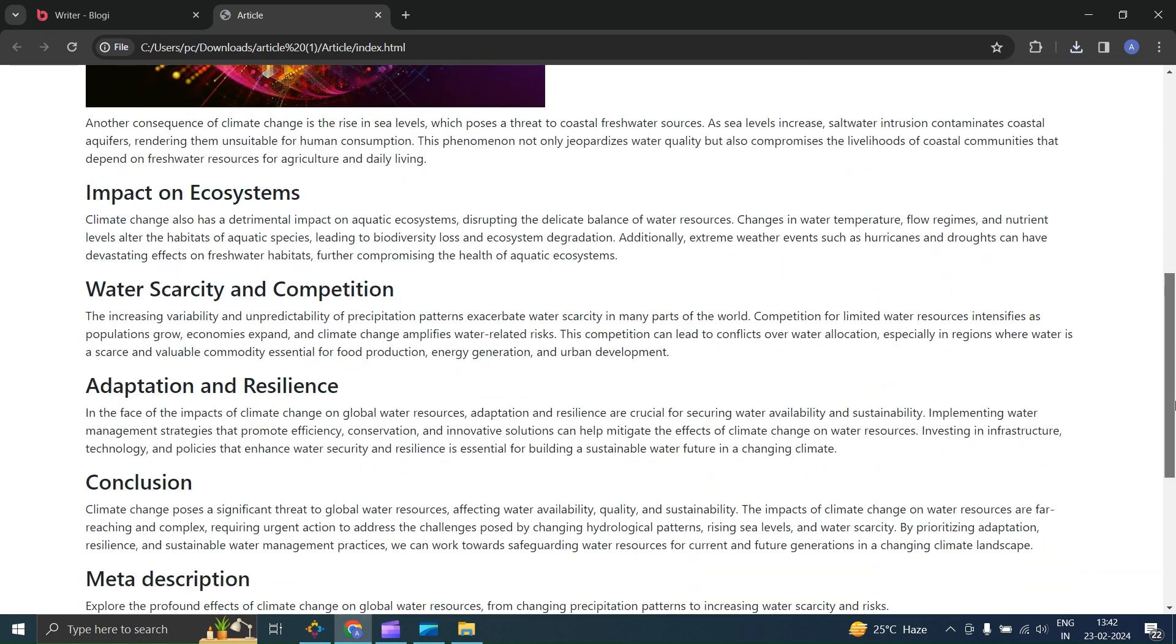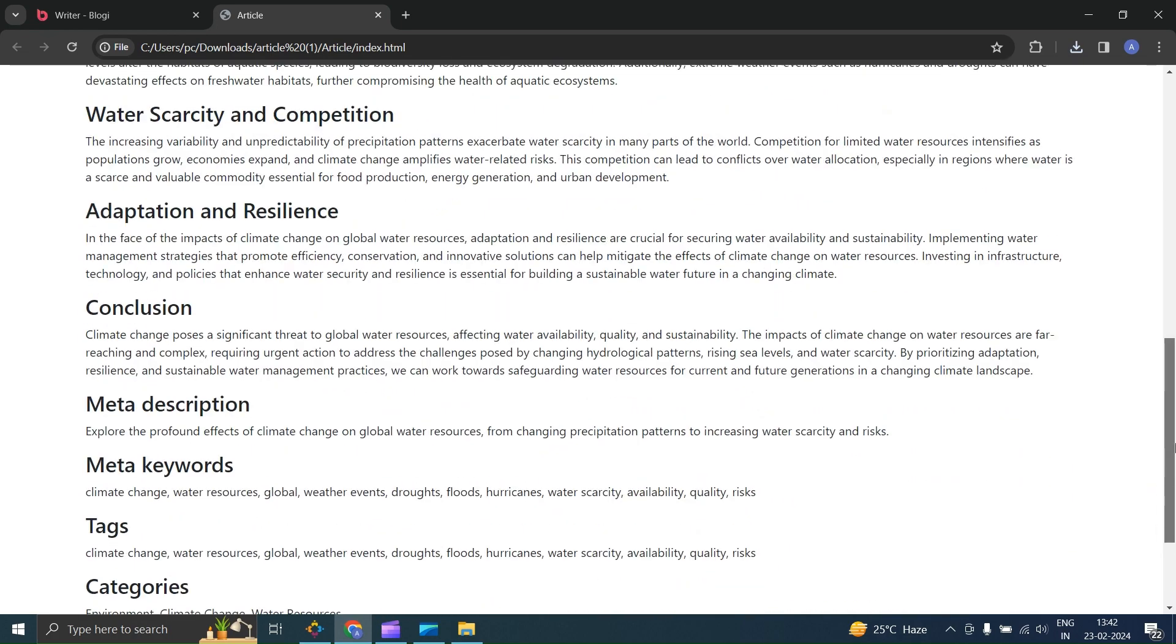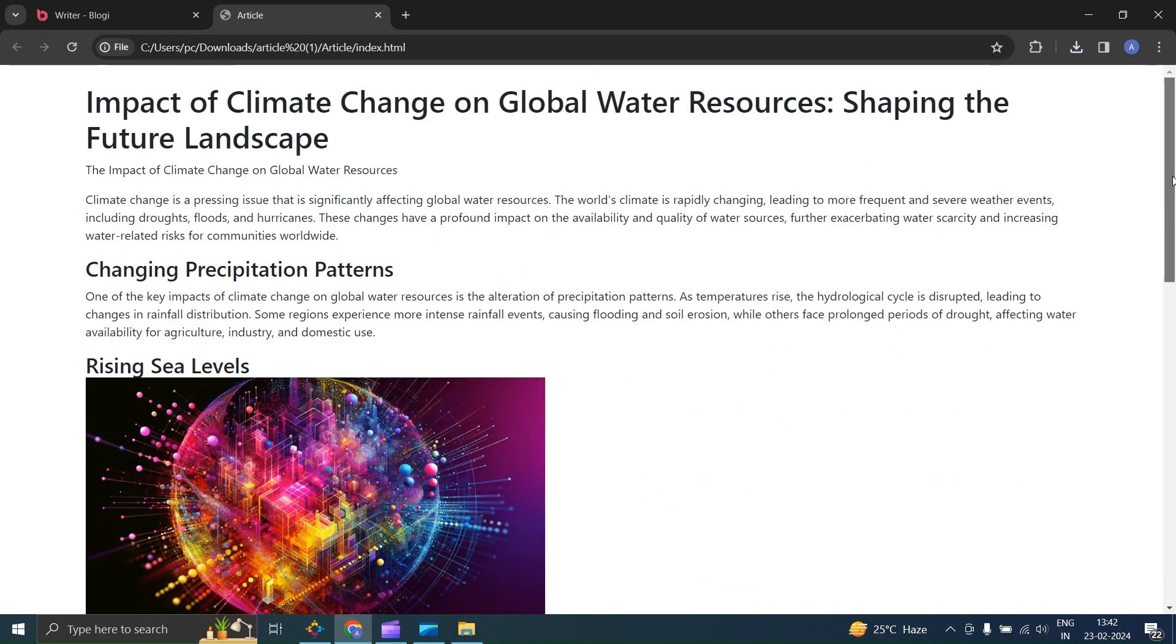That's how you can effortlessly write and enhance articles in Blogie. Thank you for watching, and I'll see you in the next one.